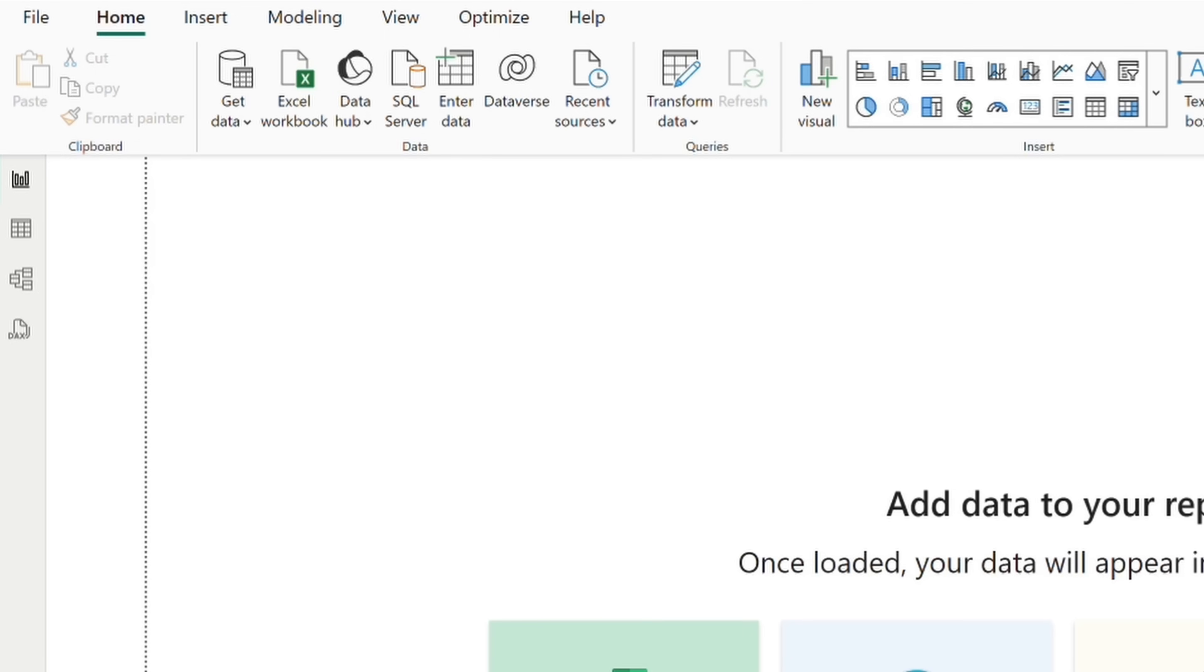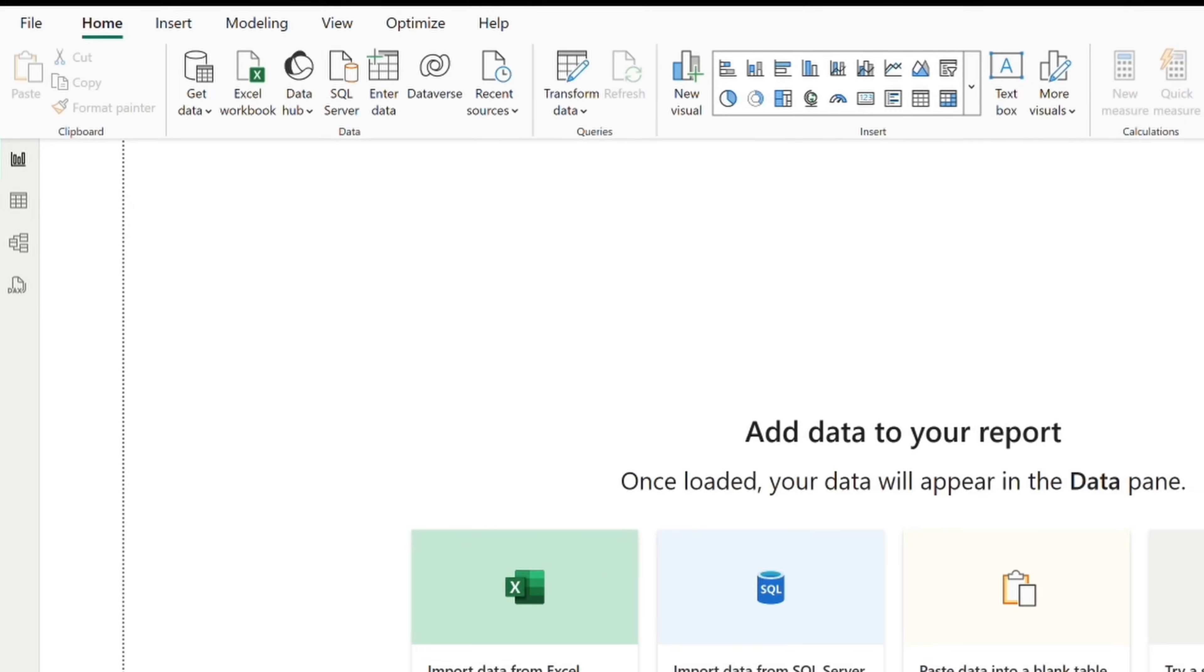Transform data leads into the query editor, which is definitely something we'll be getting into in a later video. And we also have an assortment of visuals at our disposal.